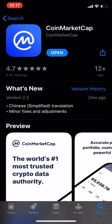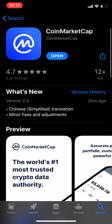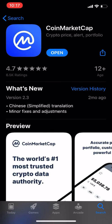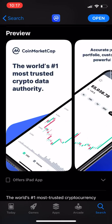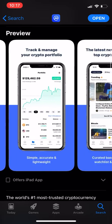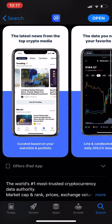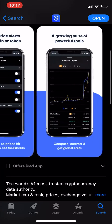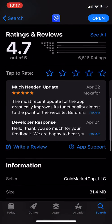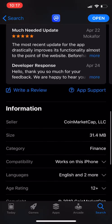CoinMarketCap — take a look at the app screen. It's got a 4.7 rating. They've got a Chinese simplified translation, which is good because China is big in the market. It's got 65,500 ratings. Not bad.